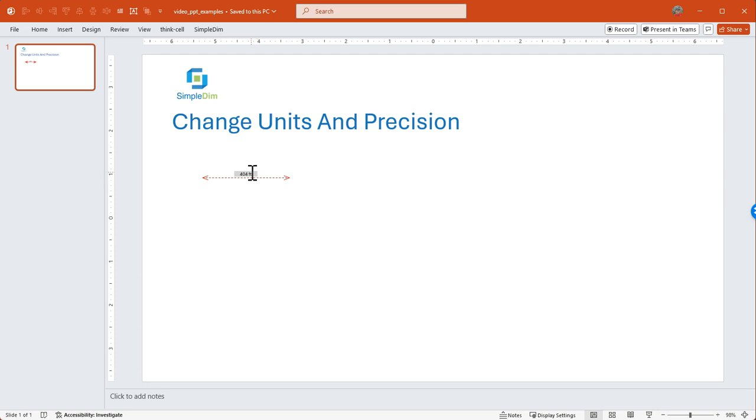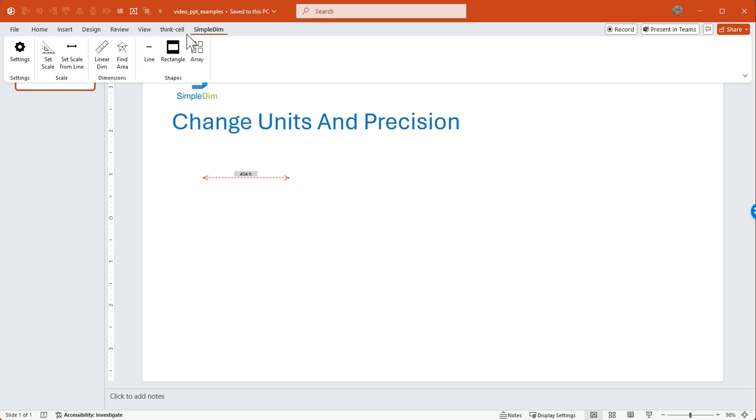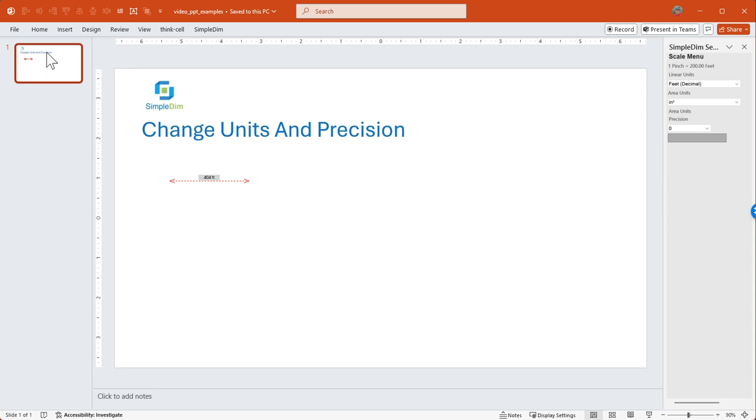But what if we want to change that? What if instead of feet we want miles or for our example yards? Well, what we can do is go up to the ribbon, click on our settings.